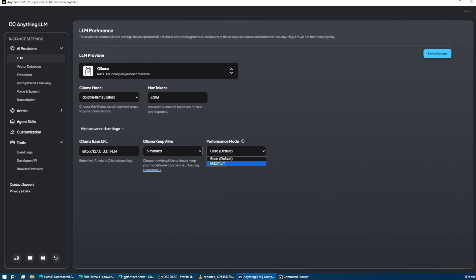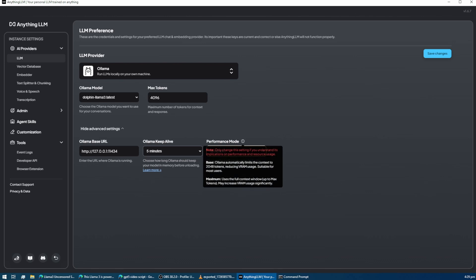Next, there's a performance mode option. By default, it limits the context window to 2048 tokens, which reduces the video RAM usage, perfect for systems with lower memory.